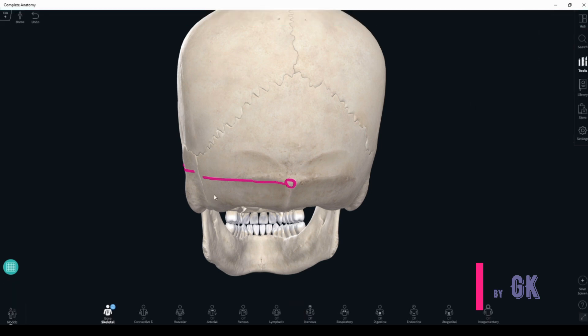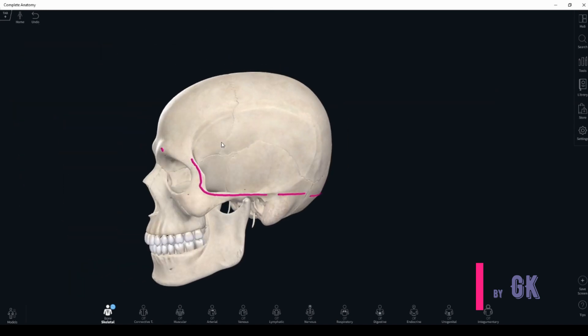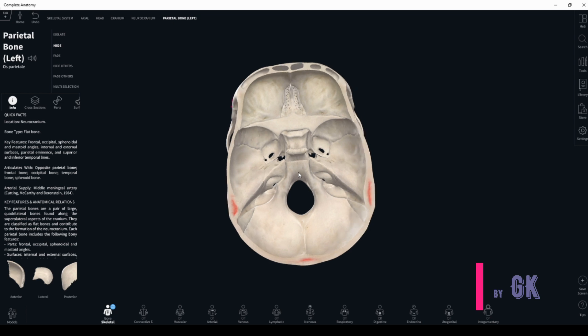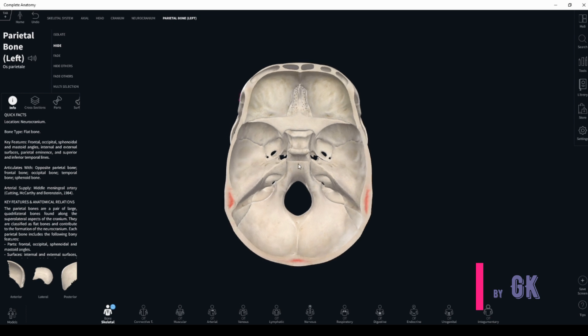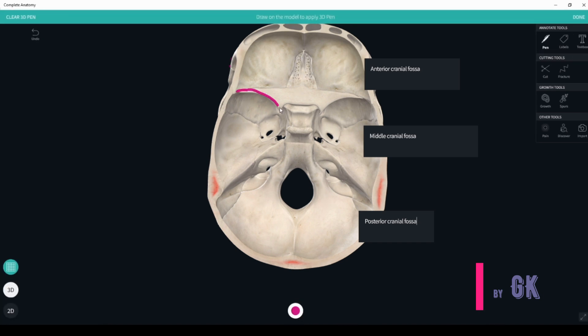The plane which passes through this border divides the skull into two parts. The base of the skull consists of two surfaces: internal and external base of the skull. The internal base of the skull has three fossae: anterior, middle, and posterior cranial. The border between the anterior and middle is the lesser wing's posterior border.